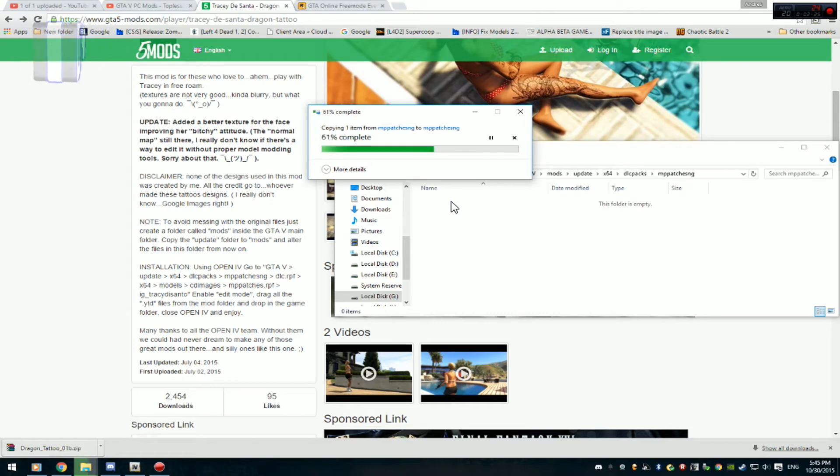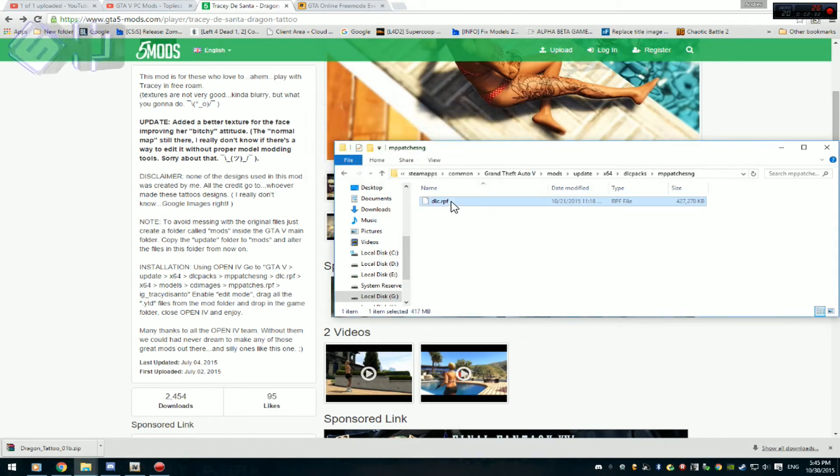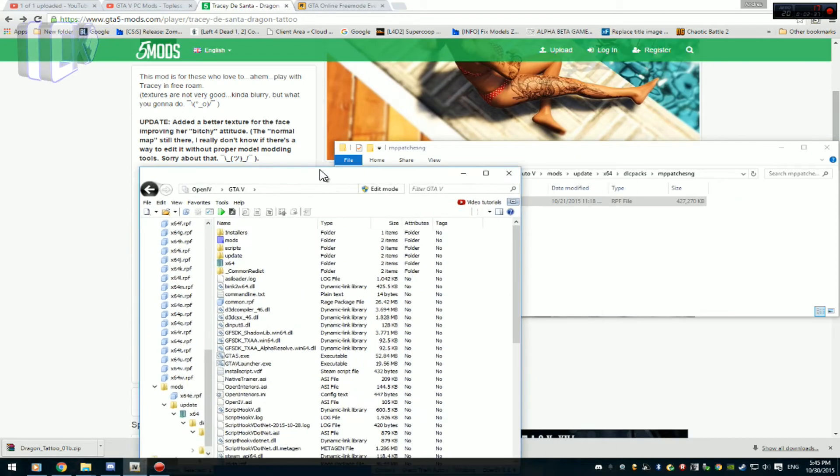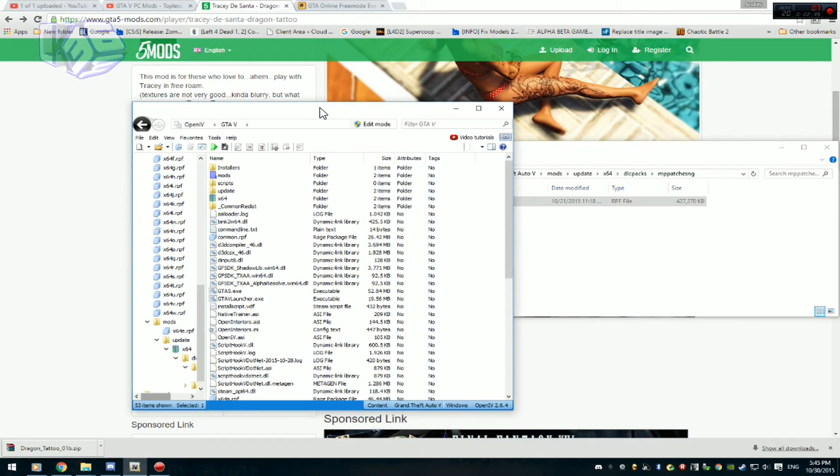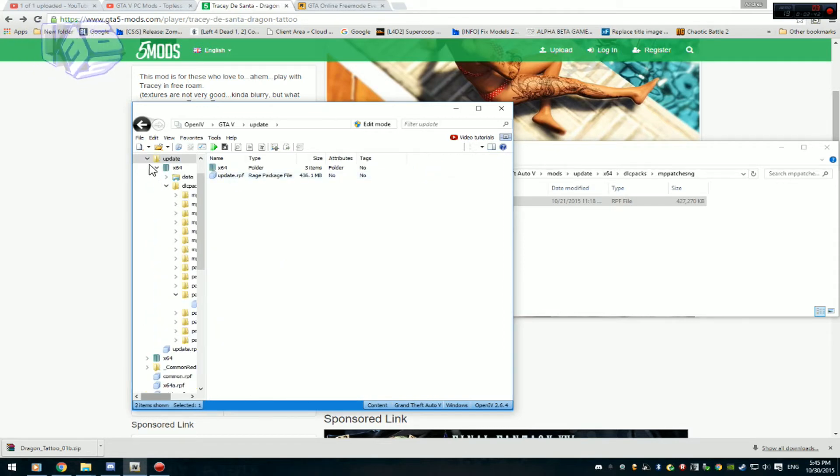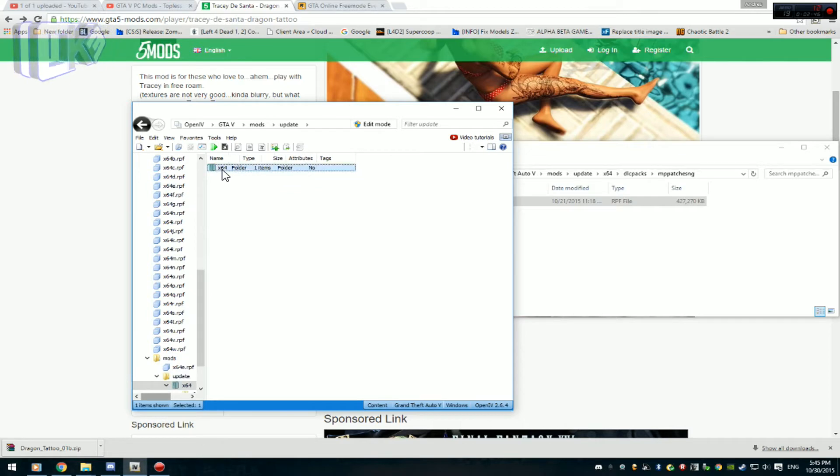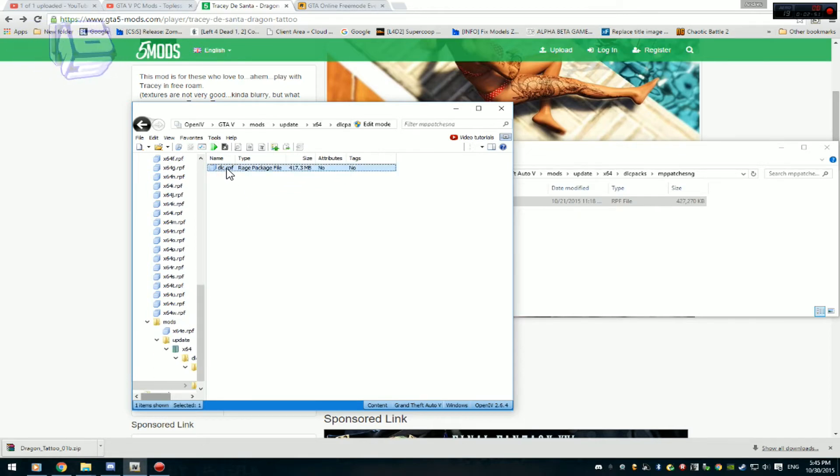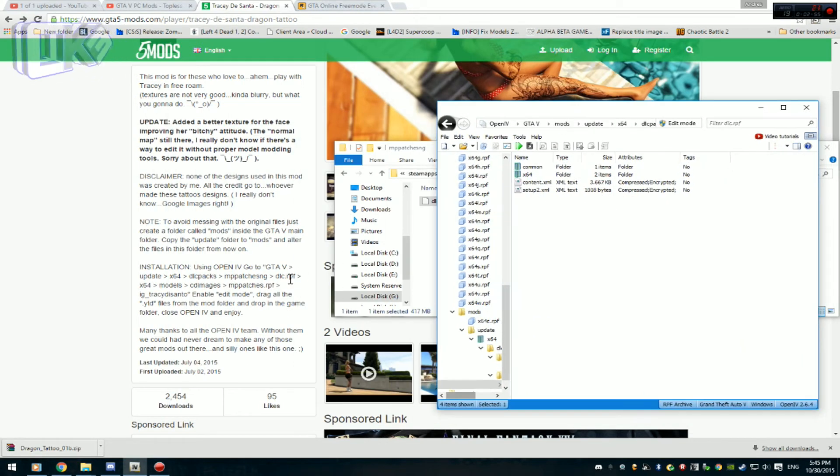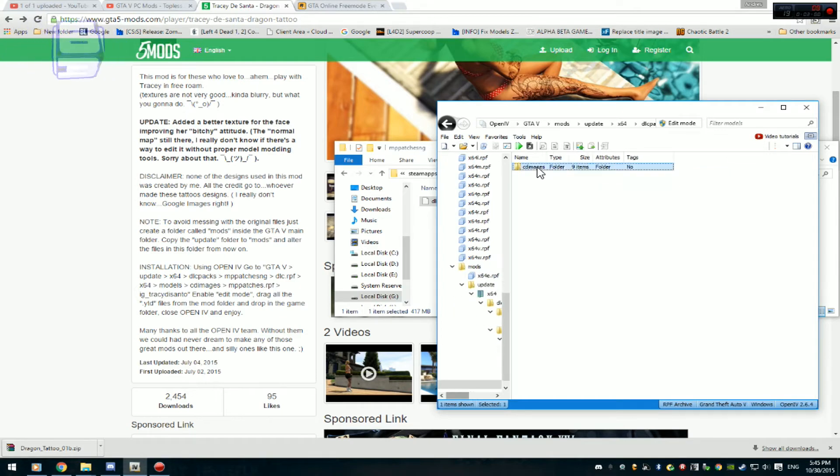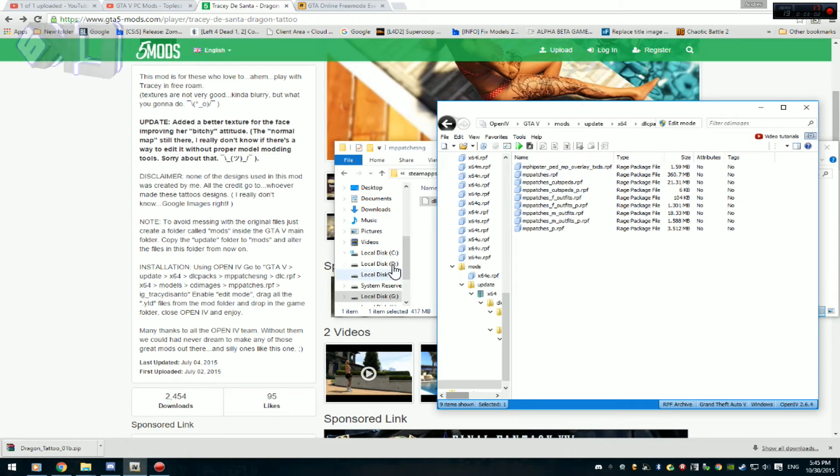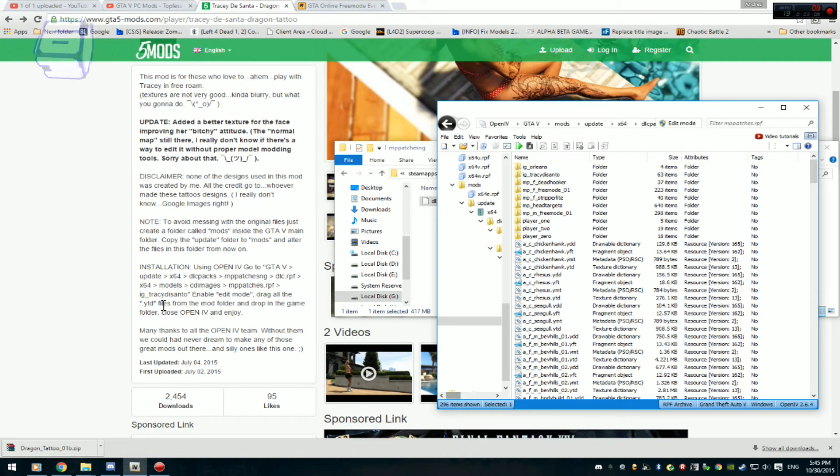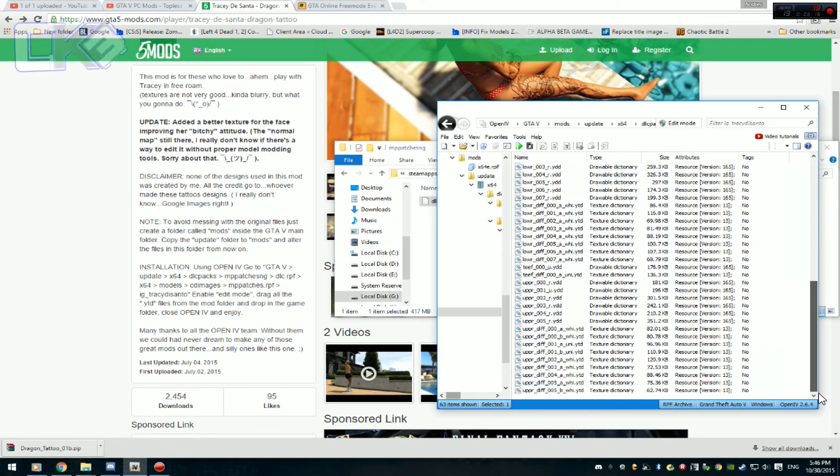Y donde esta la carpeta de mods es donde vamos a editar el archivo original. Lo original lo vamos a dejar intacto. Solamente se va a editar el archivo que esta en la carpeta de mods. Ya lo tenemos en su carpeta, ahora vamos a abrir open file. Y vamos a ir a la carpeta de mods: update, 64, dlcpacks, mppatchesng, dlc. Vamos a abrir y vamos a ir a la dirección aquí, 64 modelos, imágenes, mlpatchesng, dlcpacksng. Aquí está, Fronald, Ichisa, Trachy de Santo. Y aquí está.